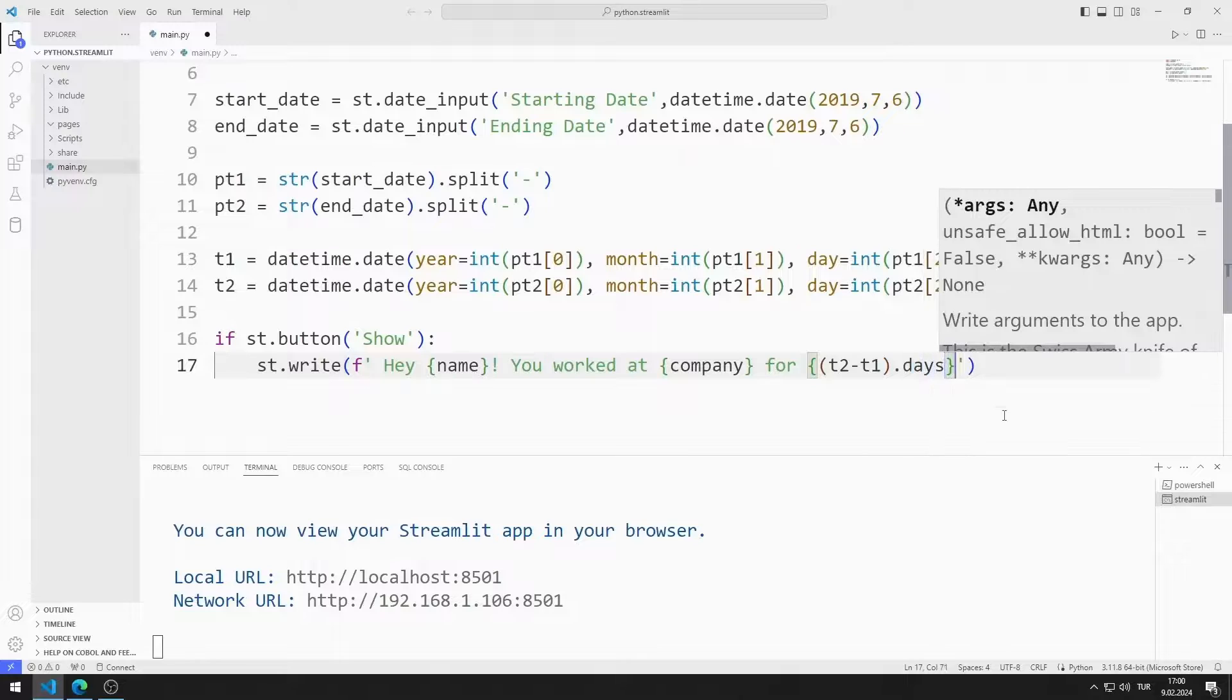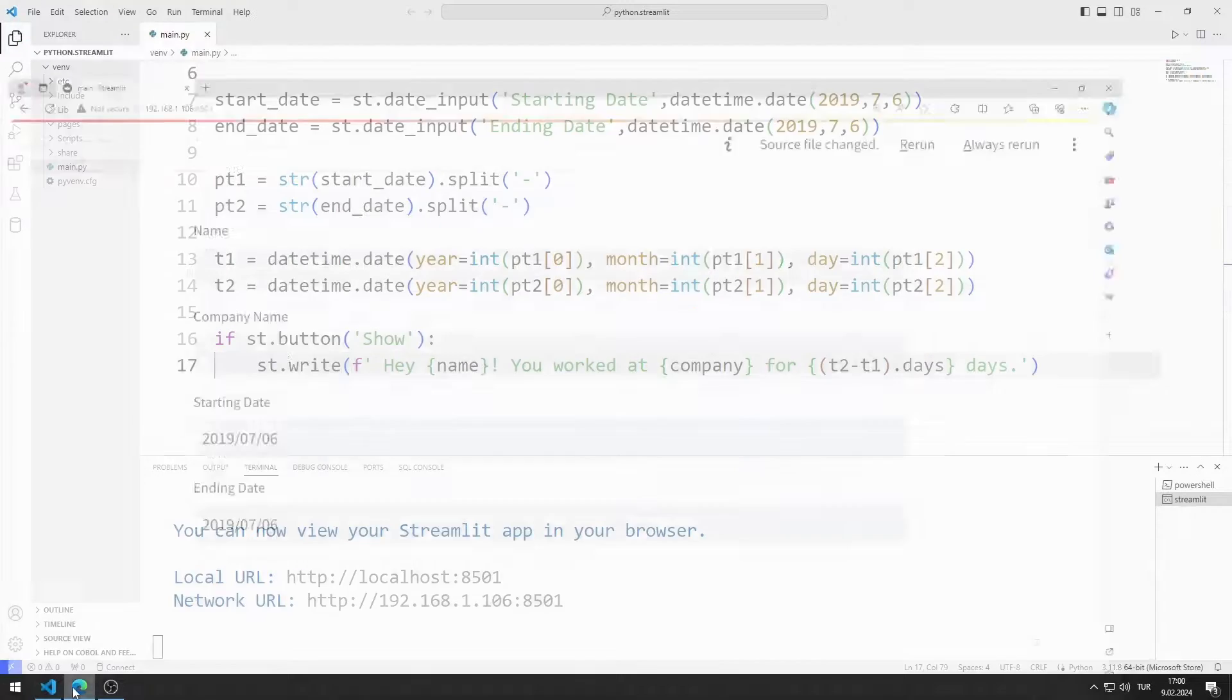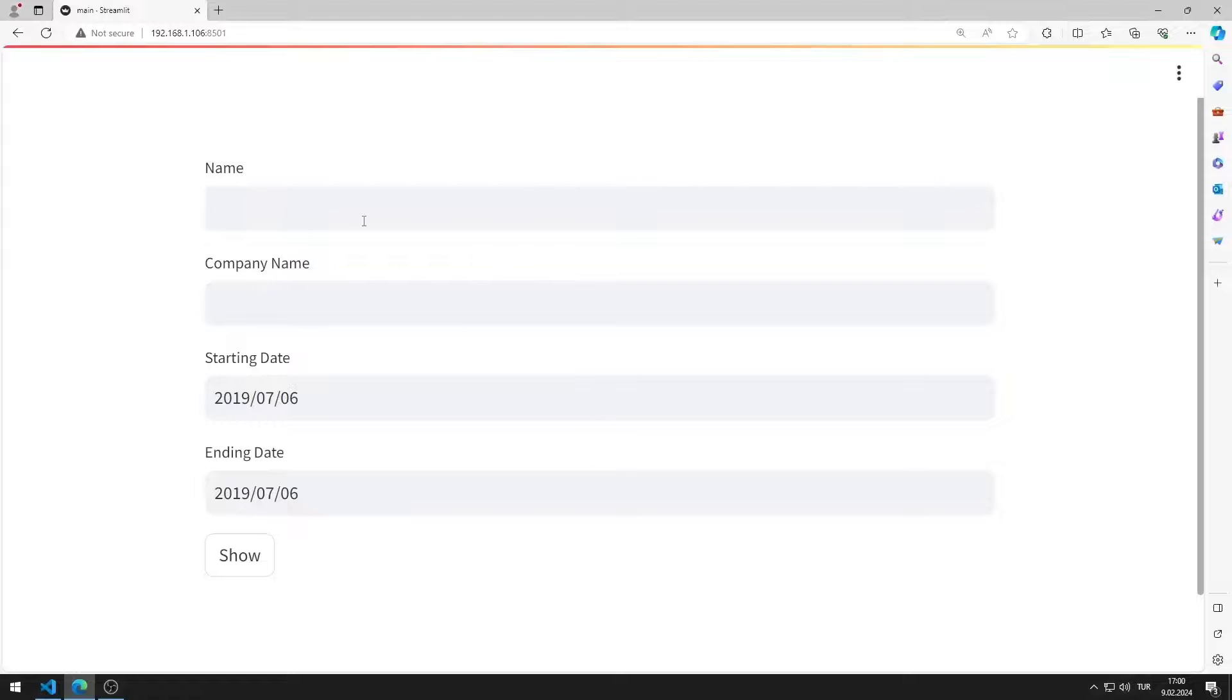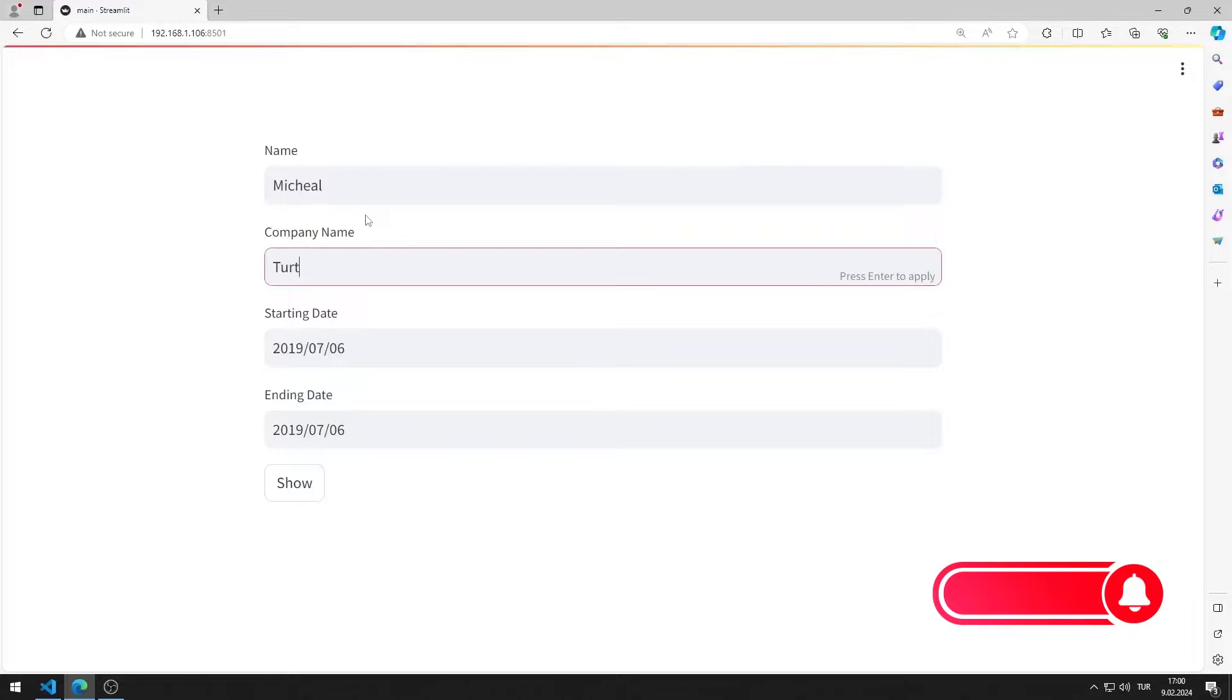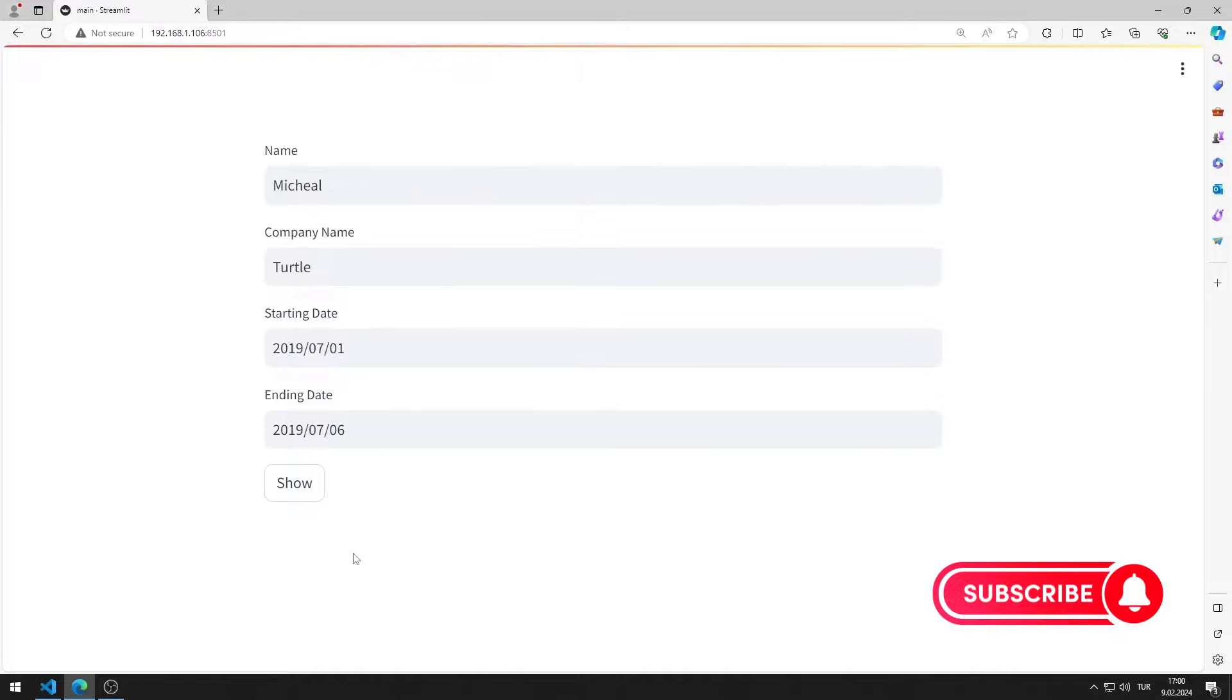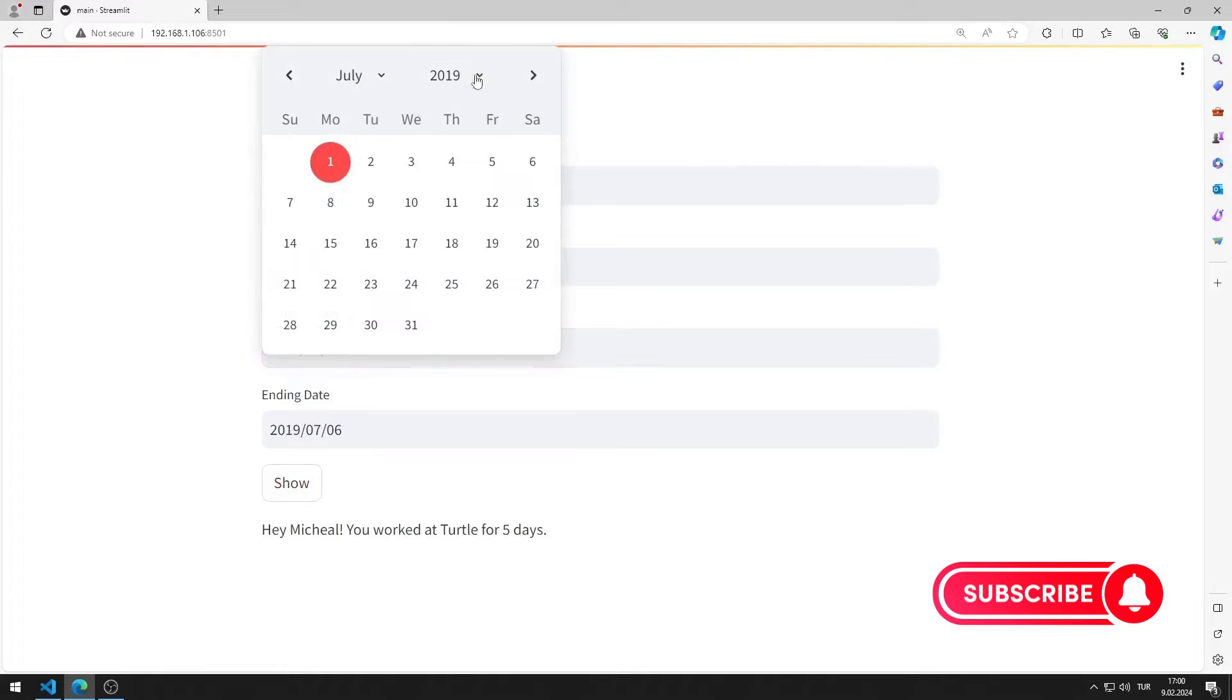I am saving the code file. I enter values into input and date objects. When I press the button, the information message is shown on the screen.